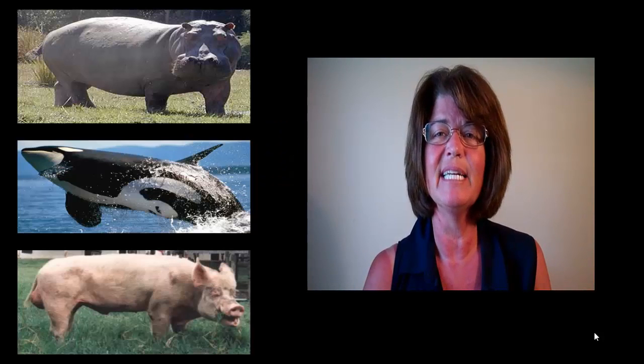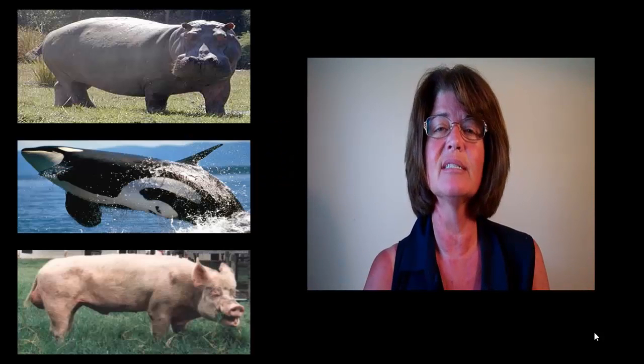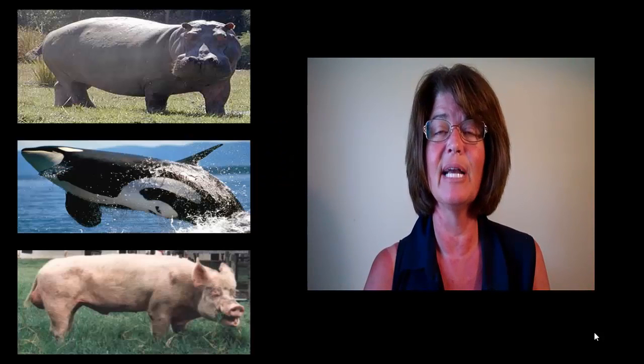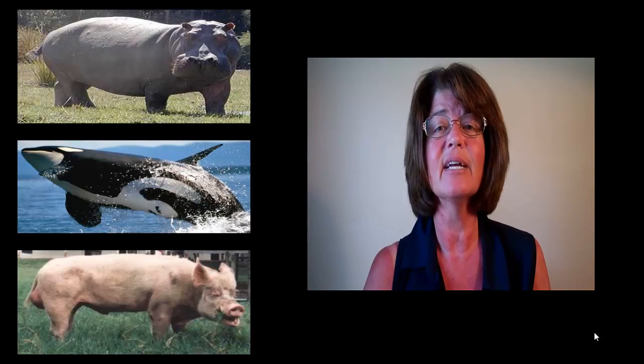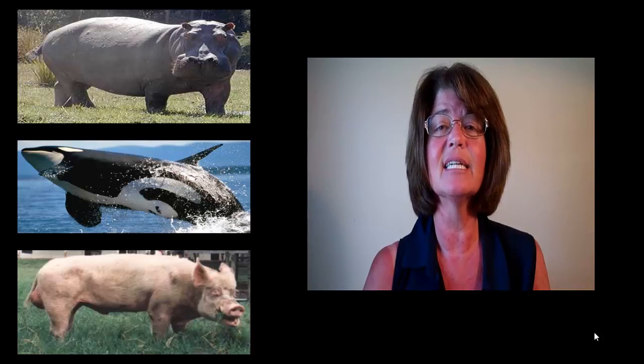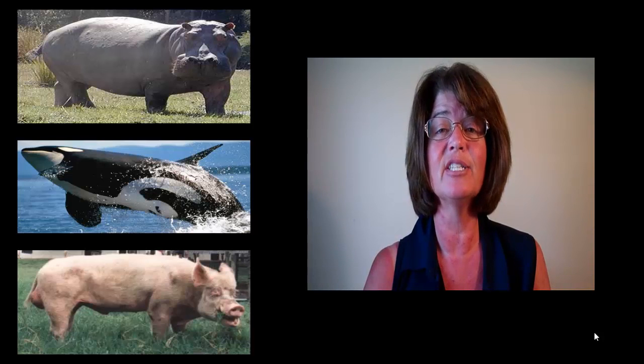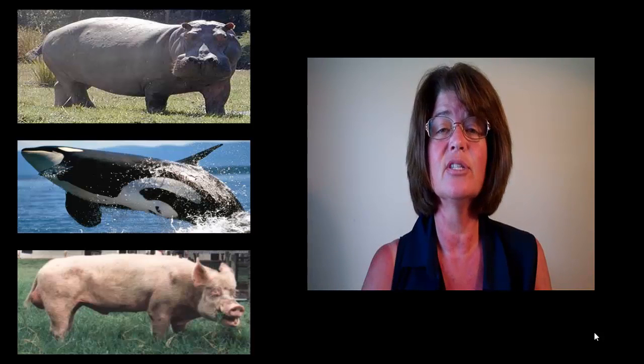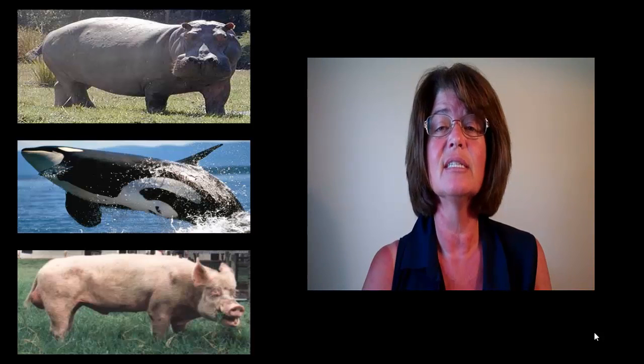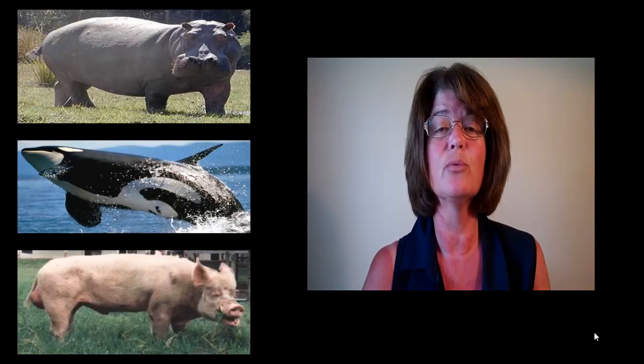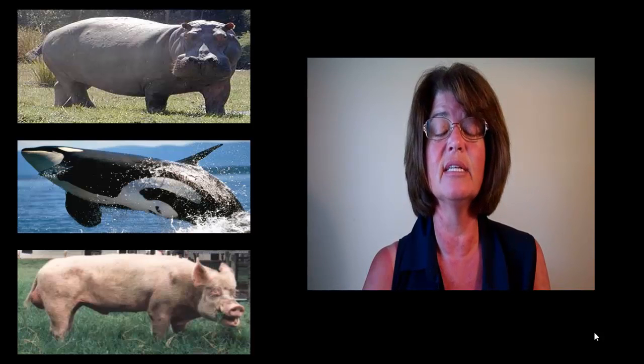Hi guys, Ms. Ford here. Today we're going to start off with a little game. Take a few seconds to look at the three pictures and make some observations. Using your observations, tell me which one is not closely related to the other two.